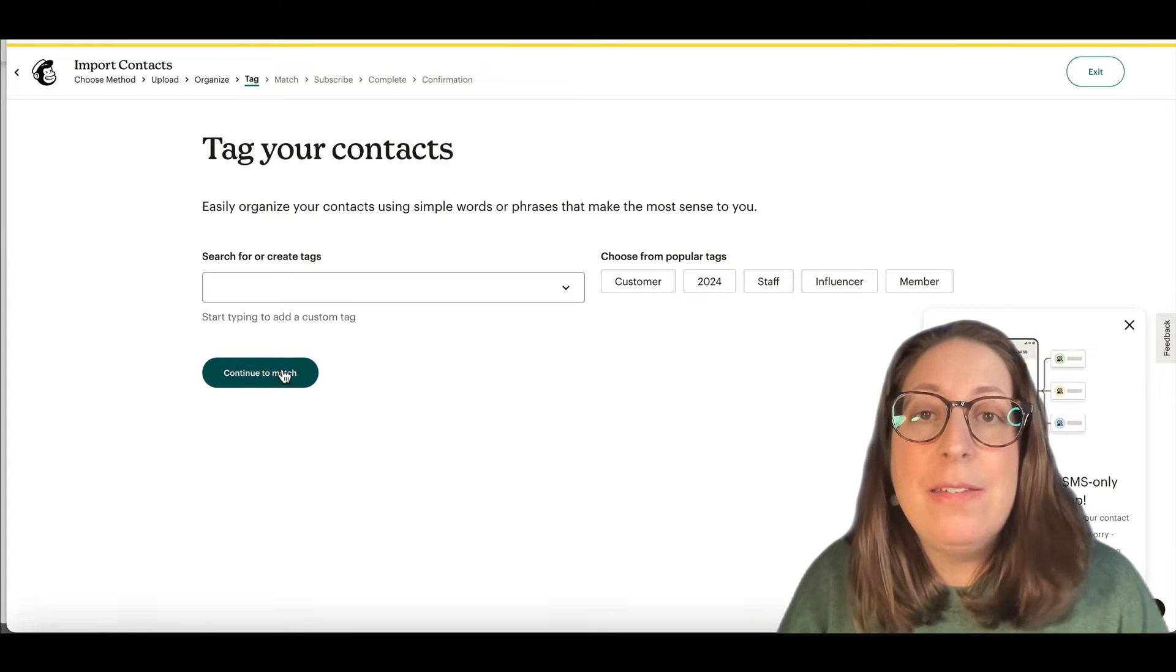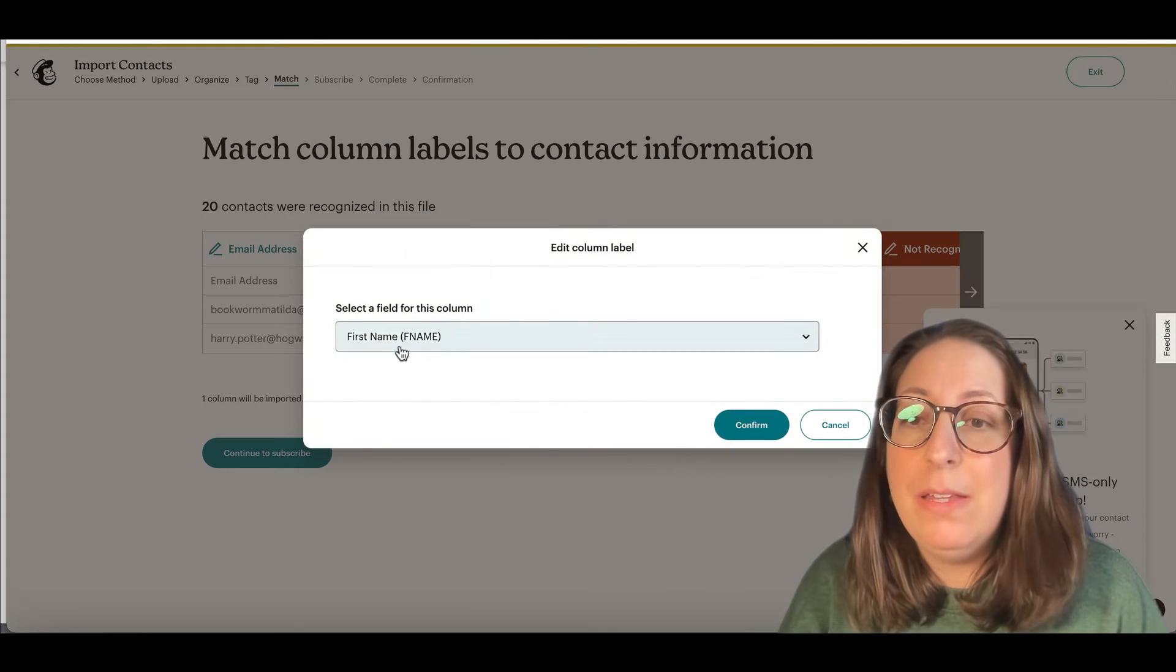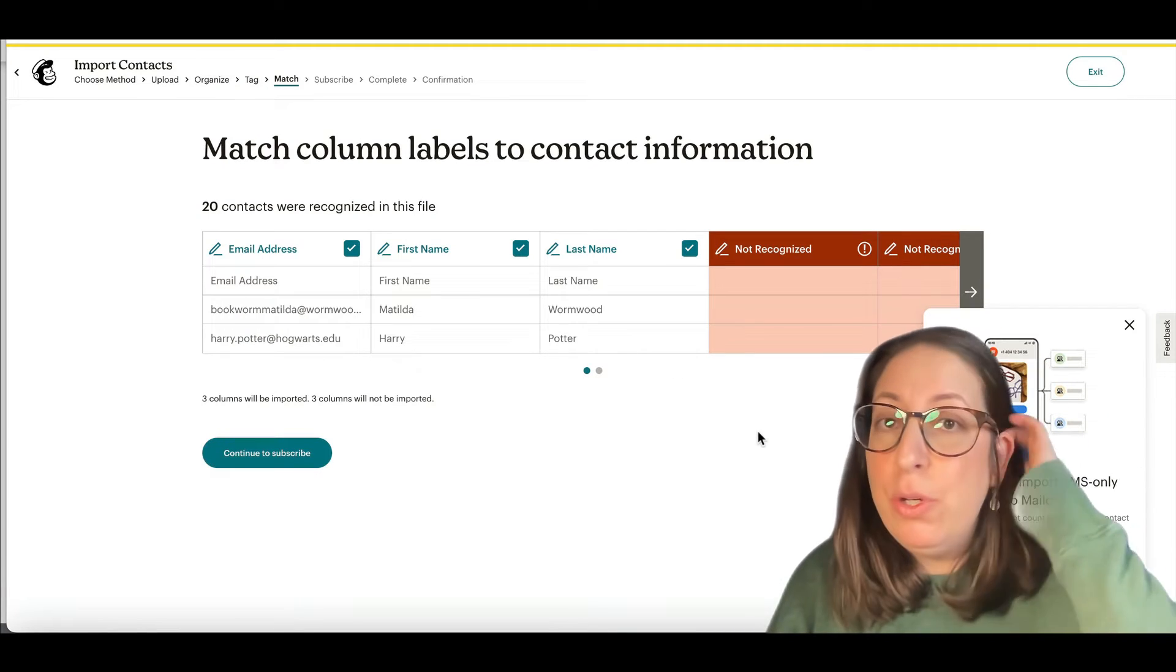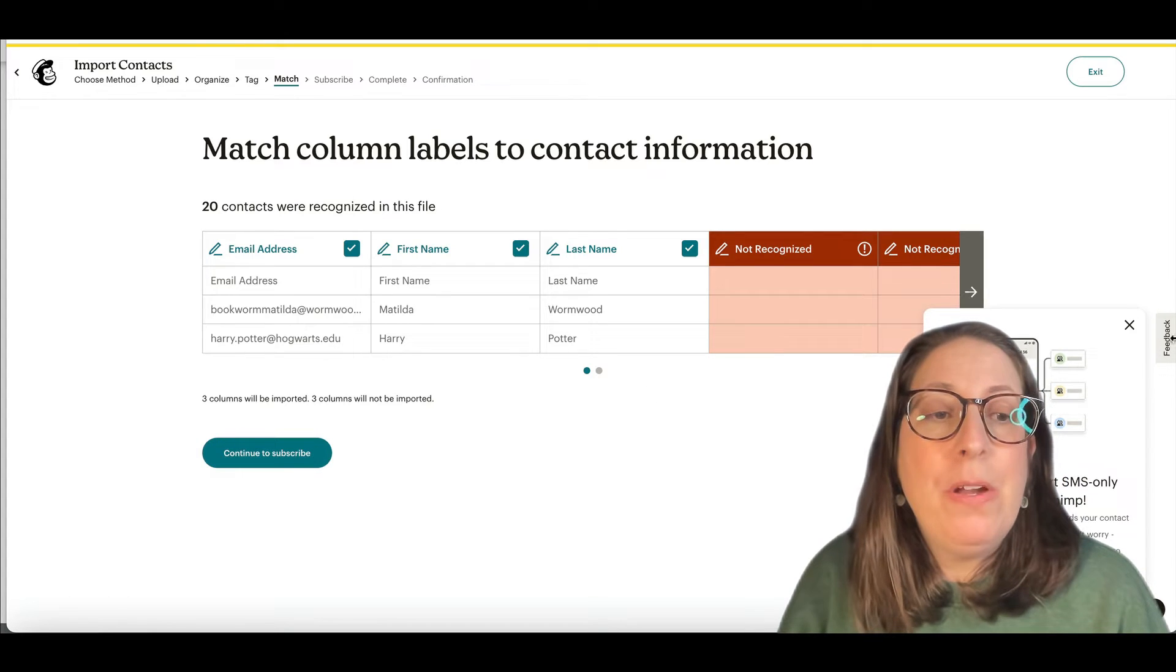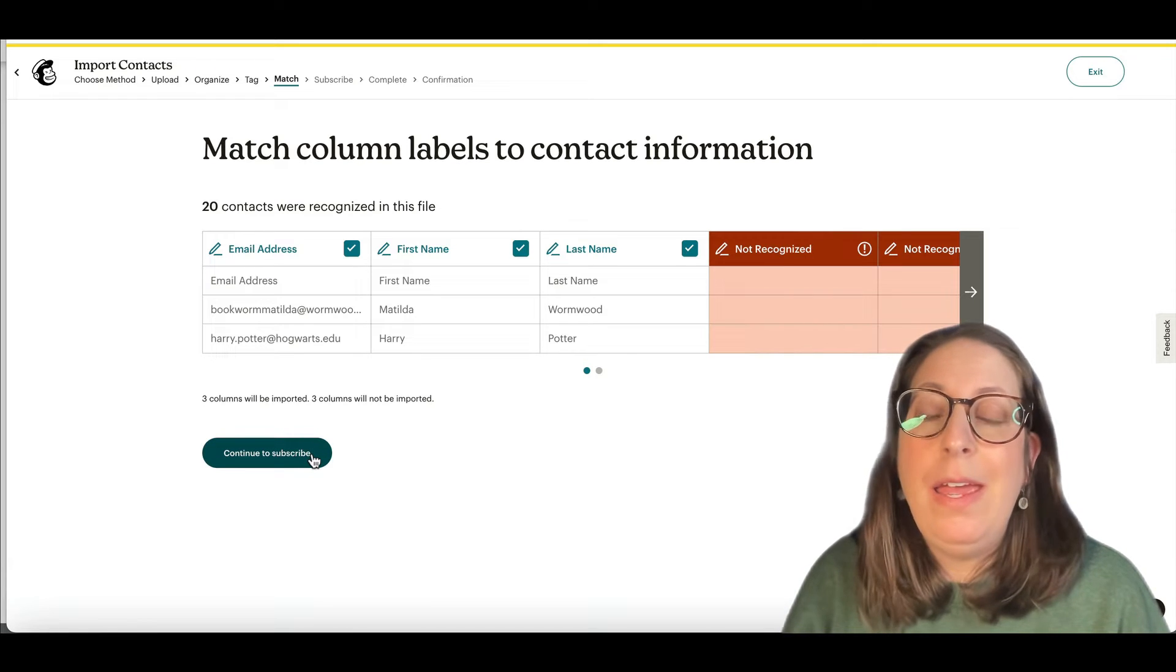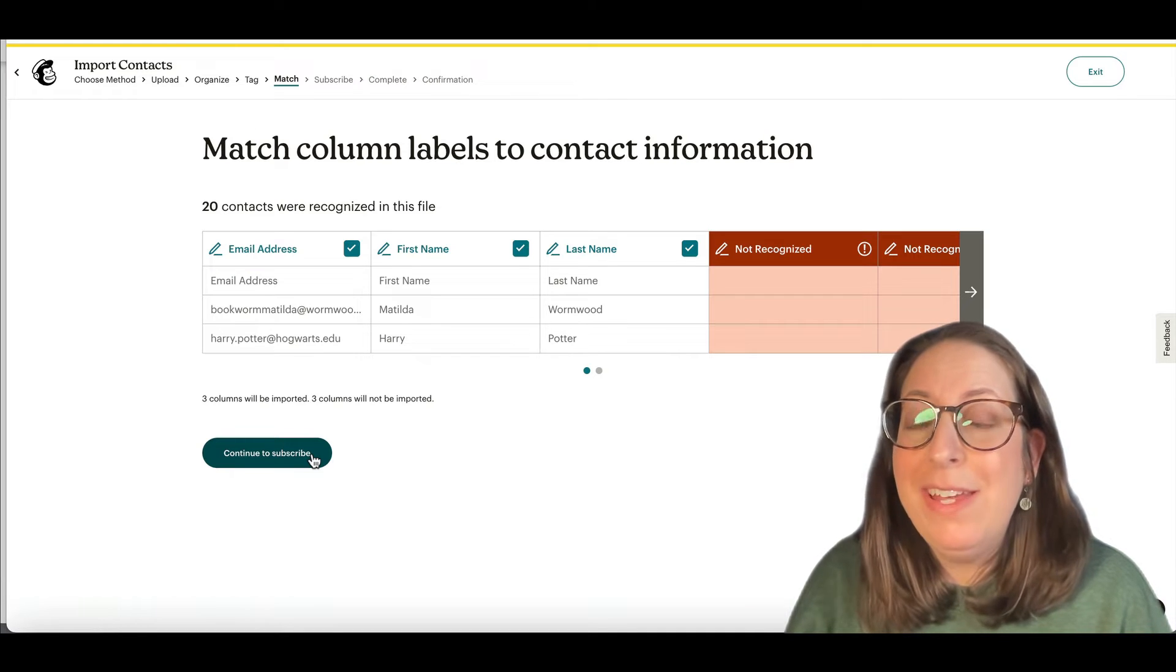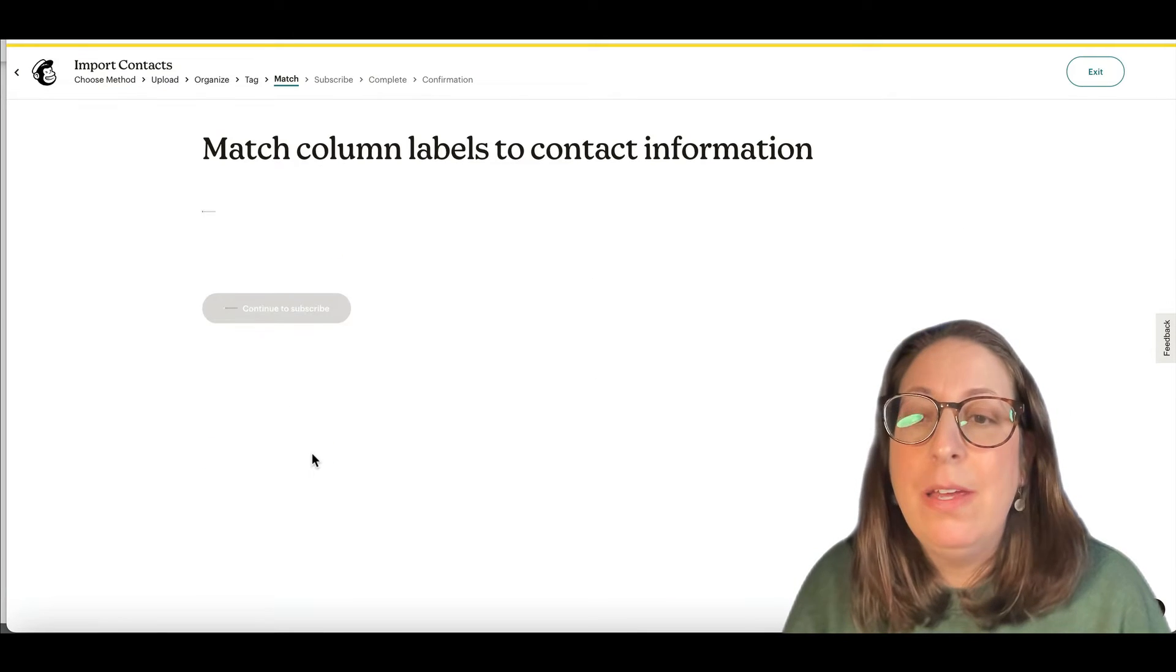There are different statuses in Mailchimp. We know what subscribed is. That means they can get your email list and they chose to be on your email list. Unsubscribed means that they have unsubscribed. And non-subscribers are people who are on your list and cannot get your marketing emails. But for things like abandoned cart emails or if you have e-commerce where they would get a purchase confirmation or shipping confirmation, those emails are called transactional emails and they would be able to still receive those, but they can't receive your marketing emails. That's what a non-subscriber is.